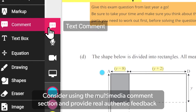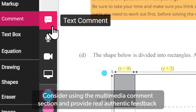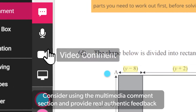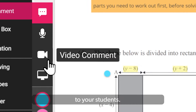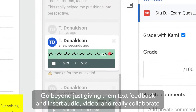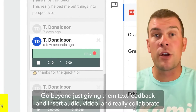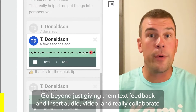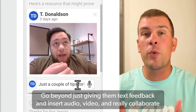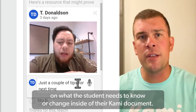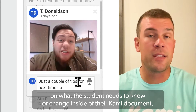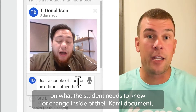Consider using the multimedia comment section and provide real authentic feedback to your students. Go beyond just giving them text feedback and insert audio, video, and really collaborate on what the student needs to know or change inside of their Kami document.